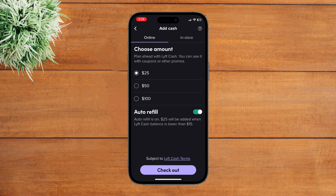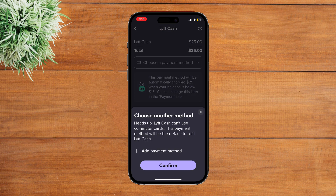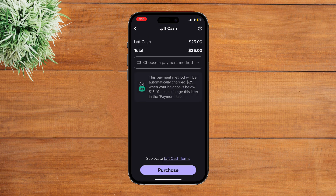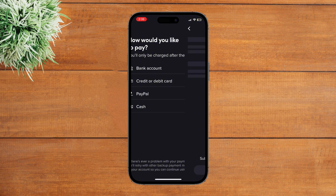You have to choose an amount and then tap on Checkout. Next, tap on Choose a Payment Method, then tap on Add Payment Method, and simply tap on the option of Cash.